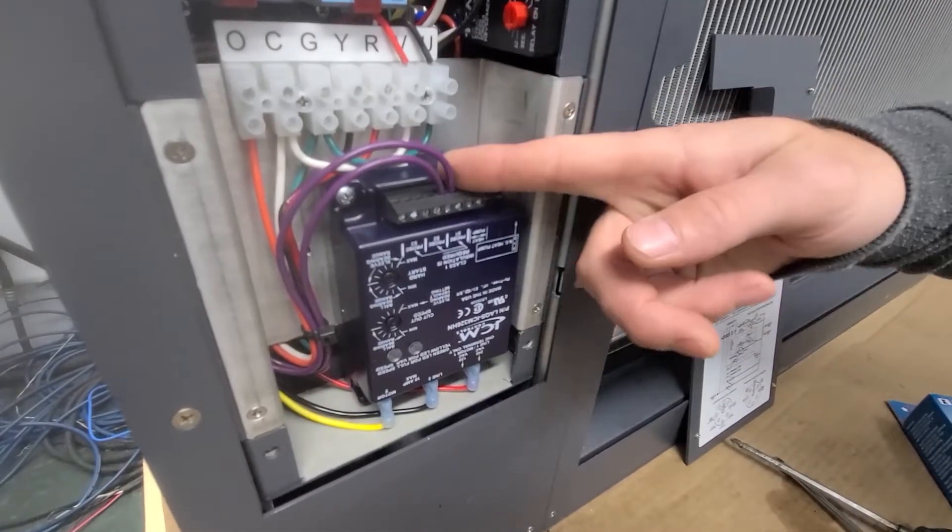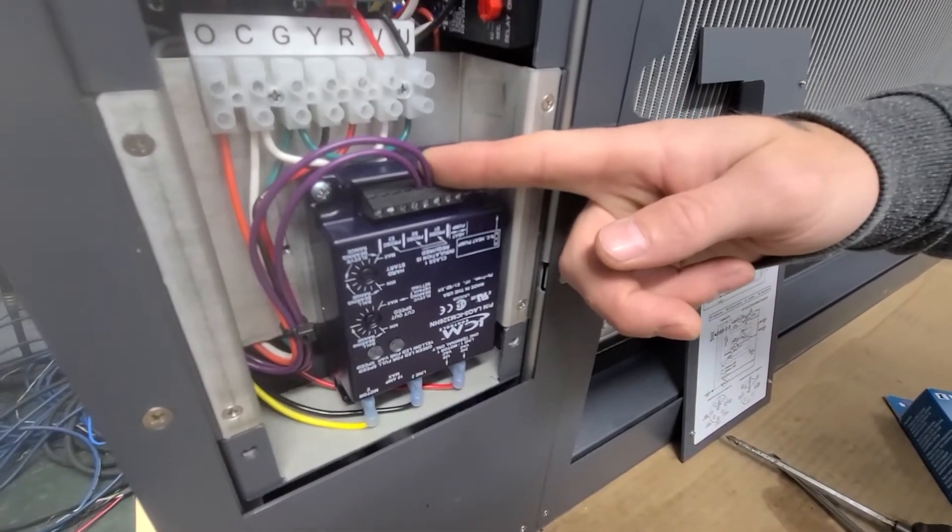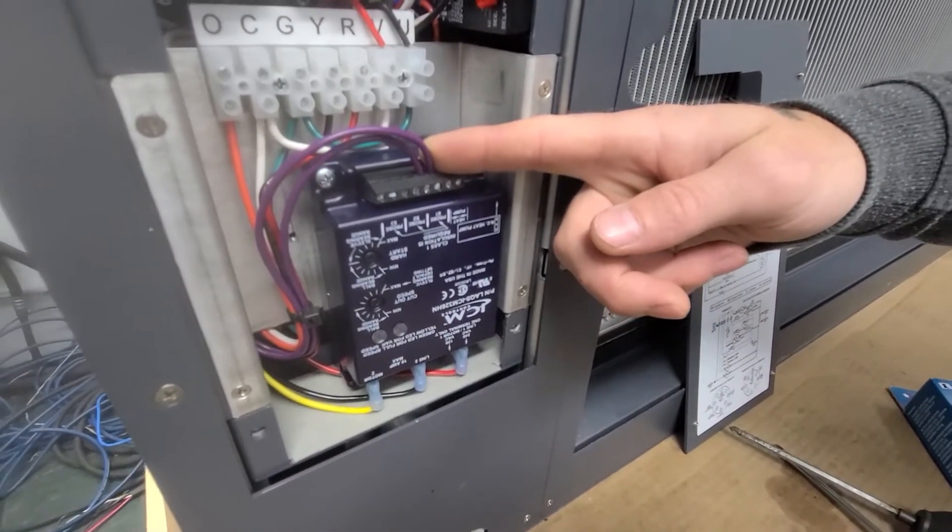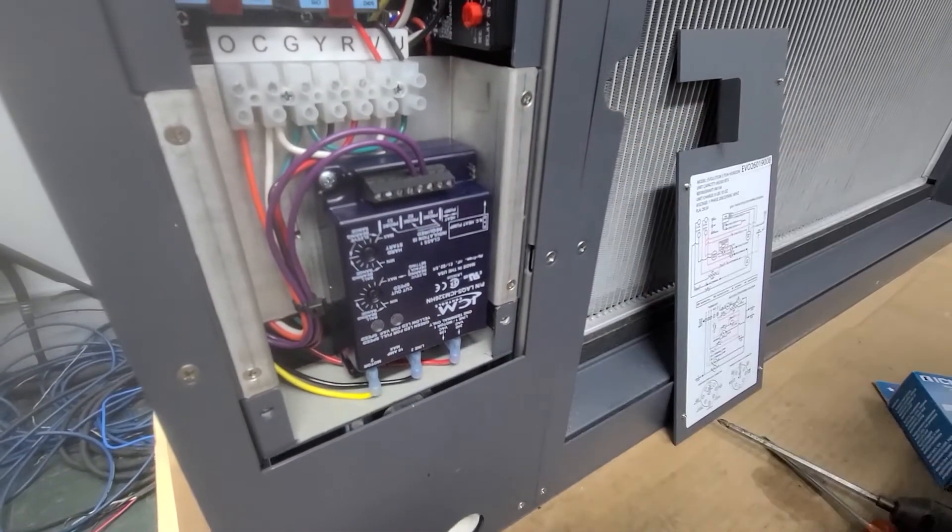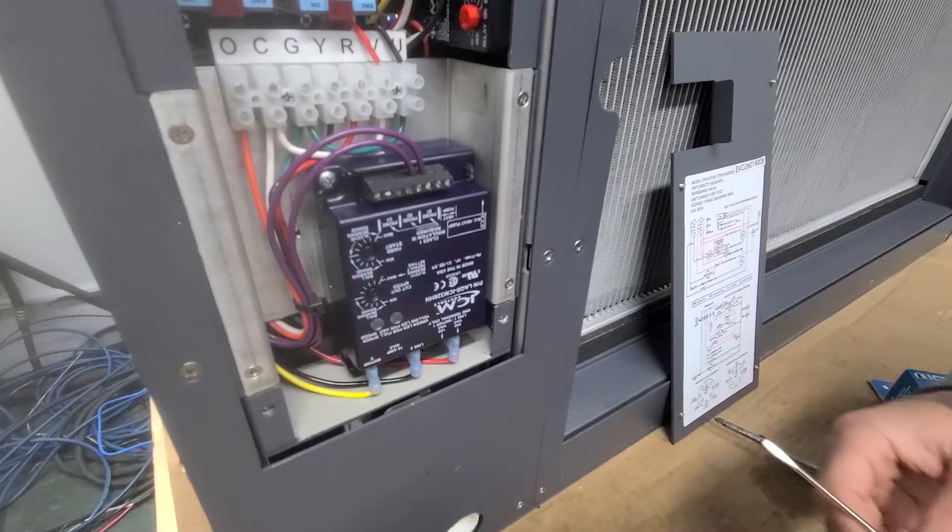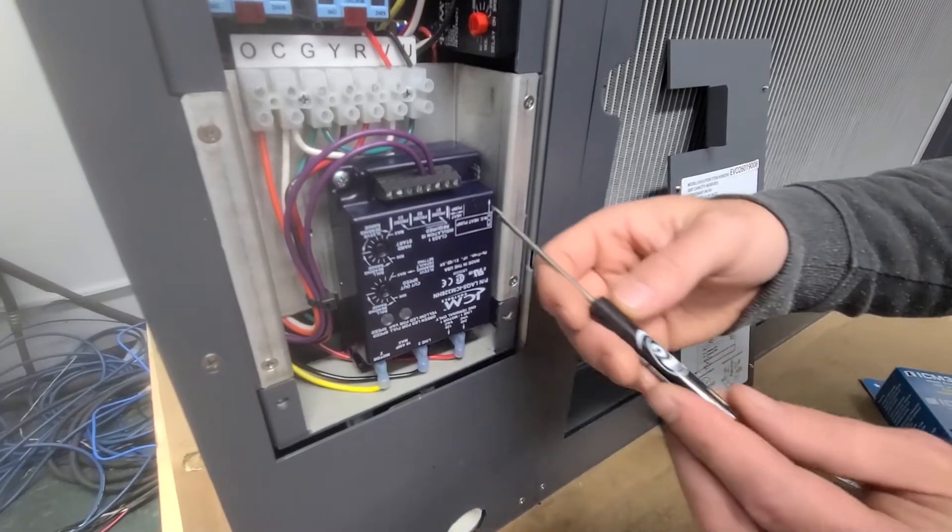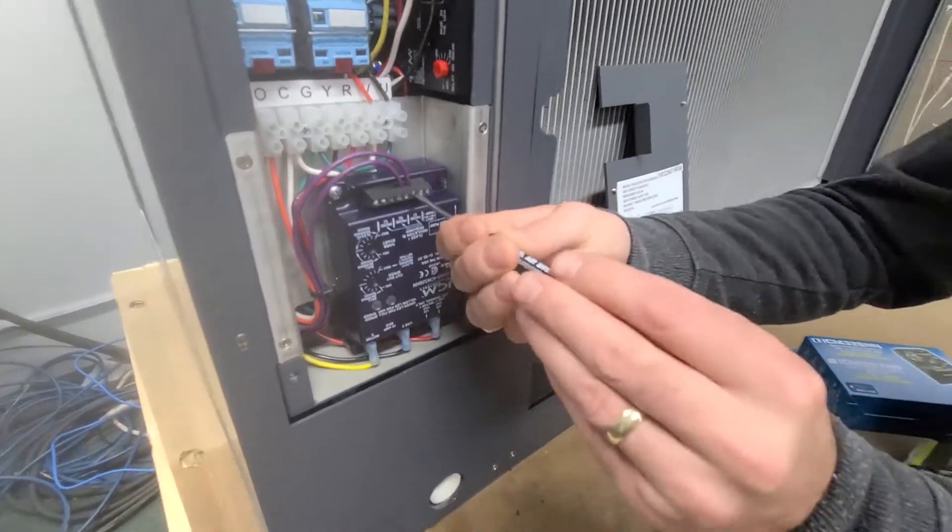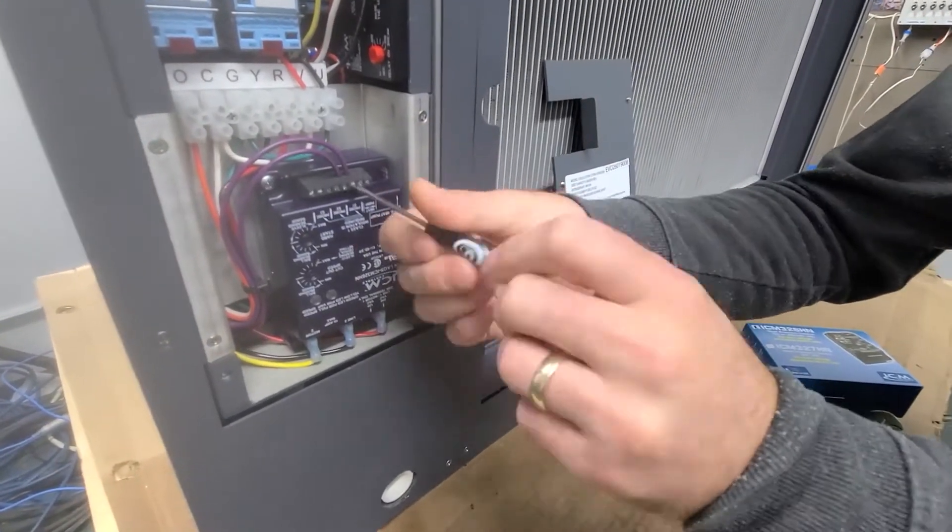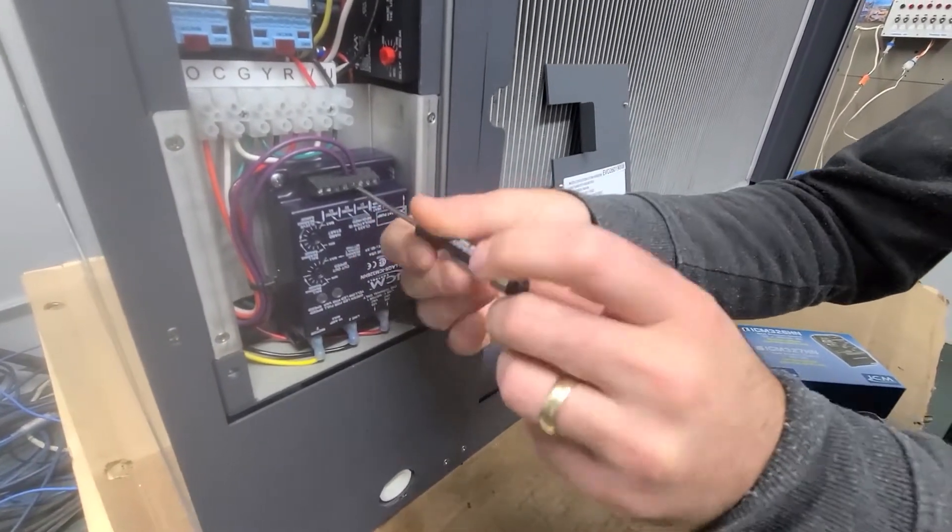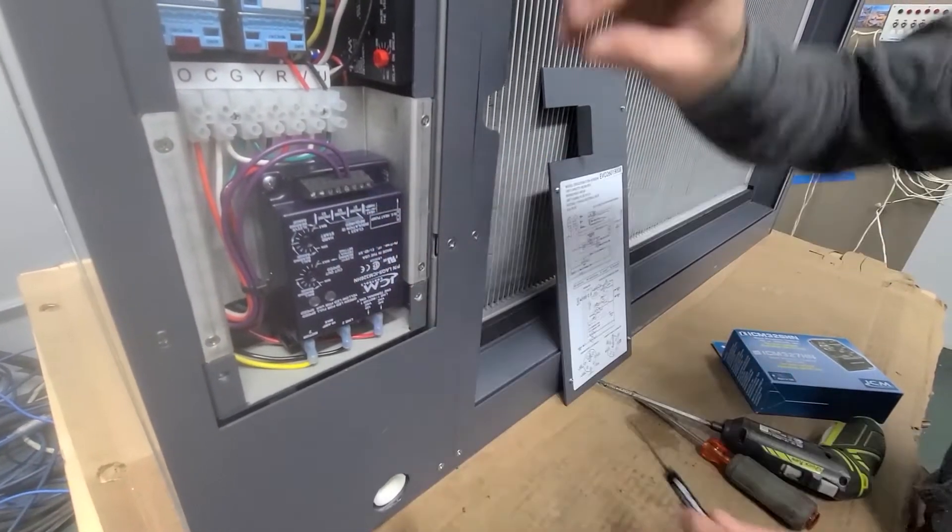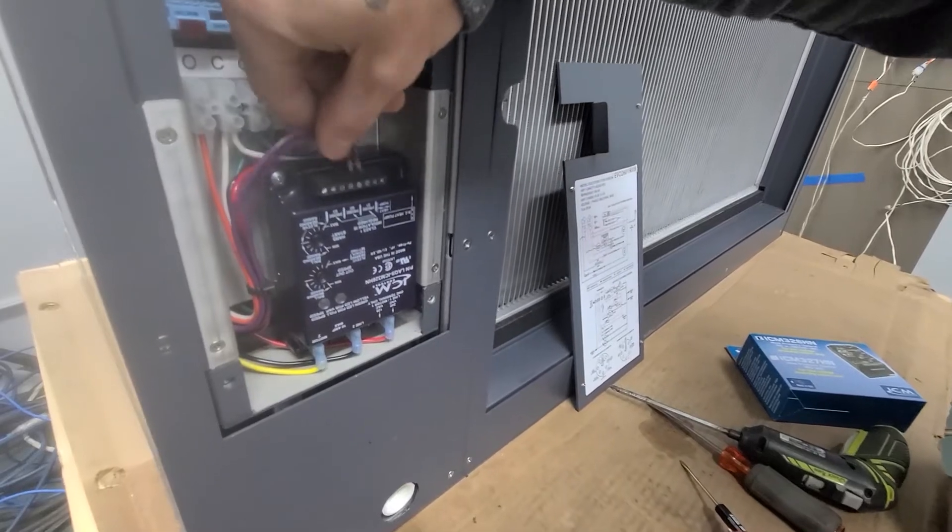I'm going to remove the two sensor wire cables here. Of course, make sure the power is off to the system first. Once loosened, pull them up out of the way.